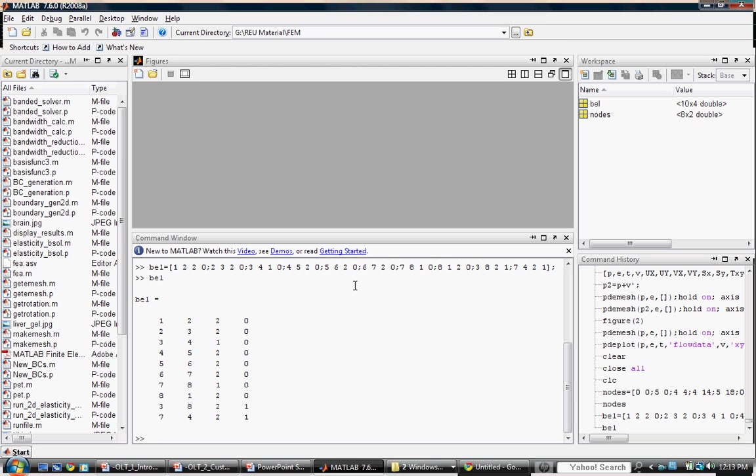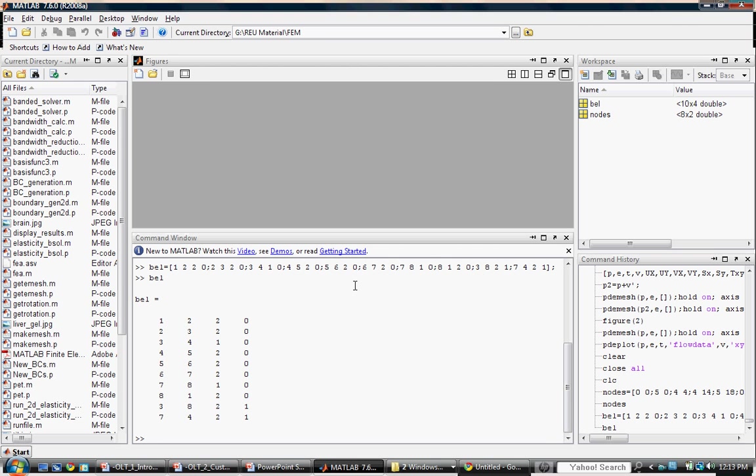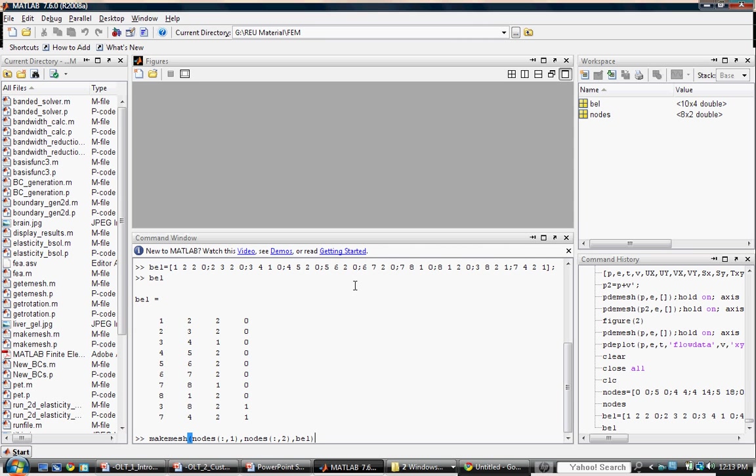The custom method uses three arguments: an x-coordinate vector, a y-coordinate vector, and a boundary element array. Call makeMesh using the three argument form. We will use the first column to designate the x nodes, the second column of nodes to designate the y-coordinates, and our boundary element variable.